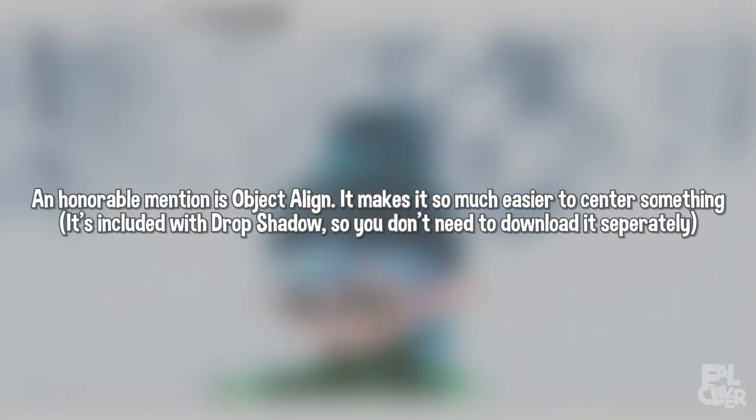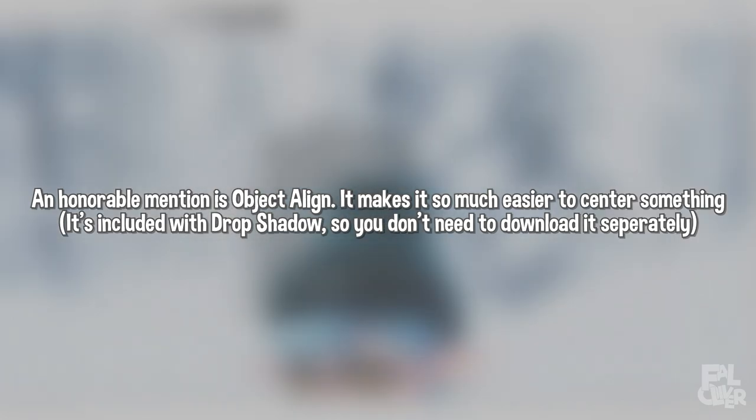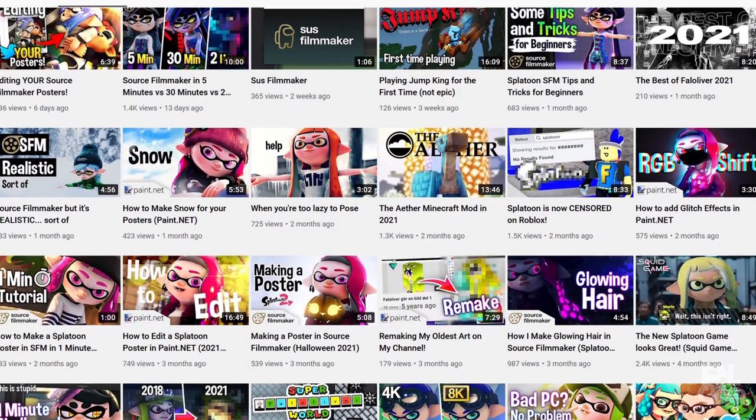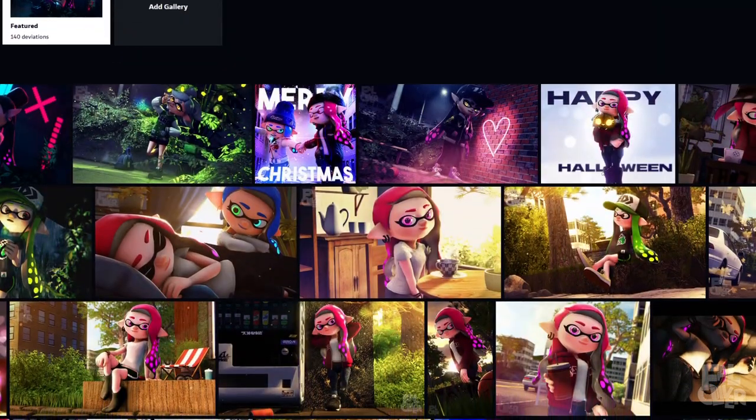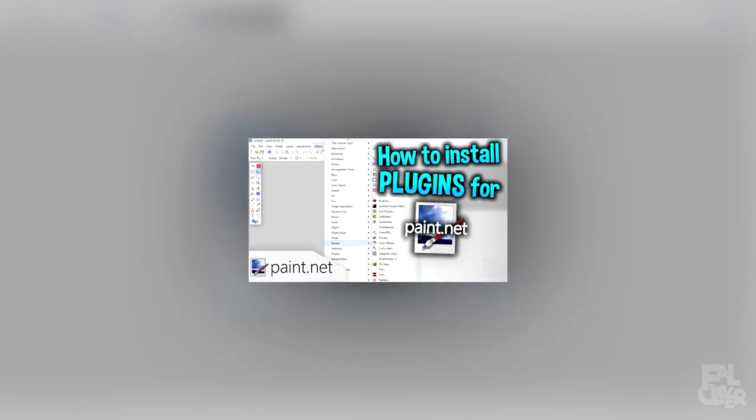So that's my 5 favorite plugins in Paint.net. And as I said earlier, I use them almost every time I work on something. So in all my thumbnails and all my posters, I have used at least one of them. You can find all the plugins in the description so you can download them. And if you need help installing, I have a video covering that. And that's it for the video. So thanks for watching and bye!